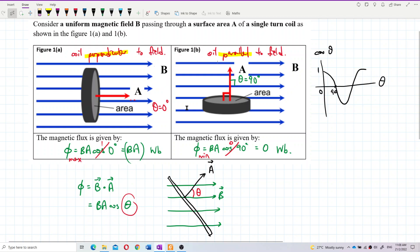When the coil is parallel to the field, there are no magnetic field lines passing through the area, so the flux is zero. When the coil is perpendicular to the field, the most magnetic field lines pass through the area, giving maximum magnetic flux. That's all for this part.